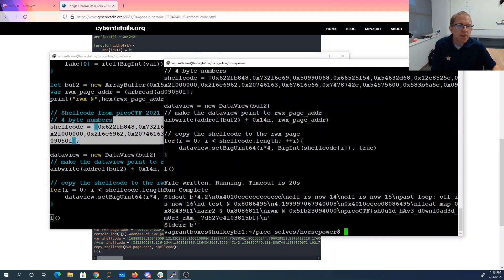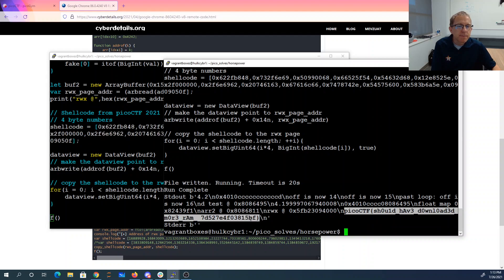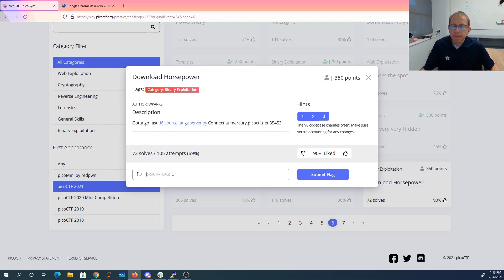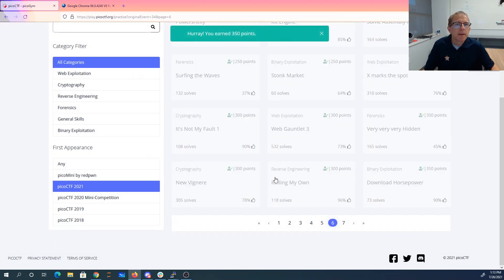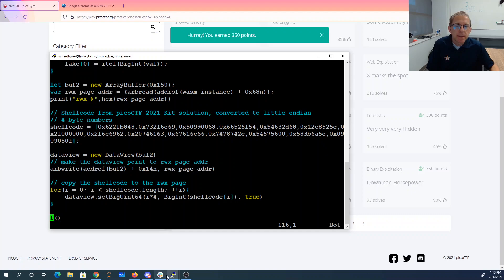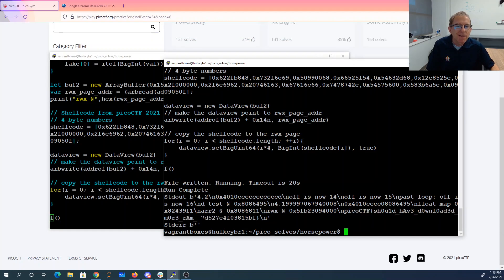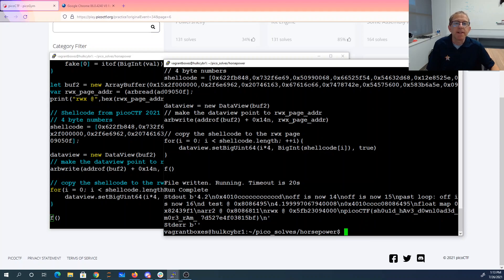And you can see that over here, it in fact printed the flag. And we've got 350 points. Now you also note that there was actually a space right there in the flag. That was a little bit interesting and unexpected.